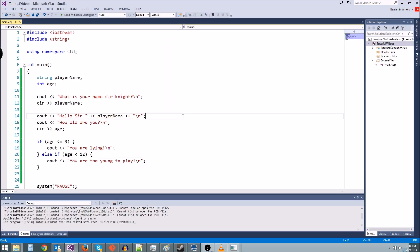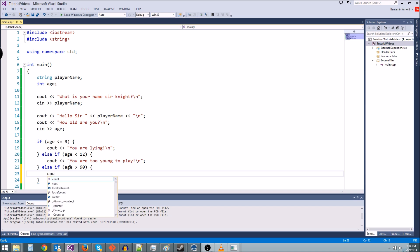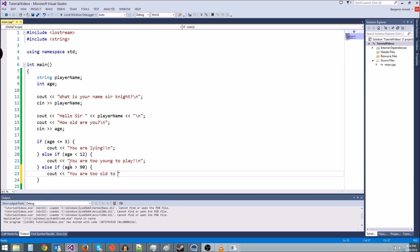Now there's other things we want to add on here and we can do that with just some more else if statements. Let's say if you're older than 90, you're too old to play. Else if age is greater than 90. Cout, you are too old to play.